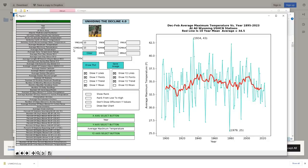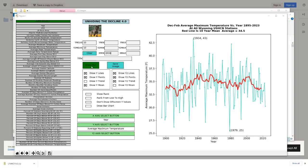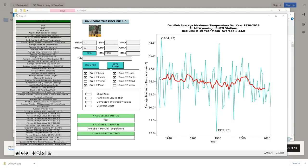In about one minute this graph popped up for me. Now we're just going to look at the years from 1930 on, so I'm going to type 1930 into the xmin box. Then I'm going to click on the draw plot button. Now we see the same graph from 1930 through this winter showing the cooling trend.